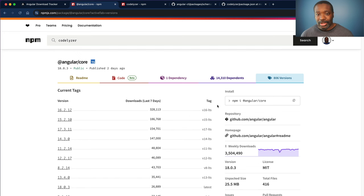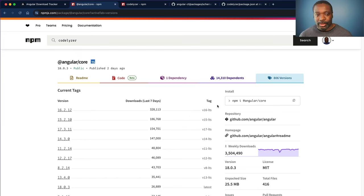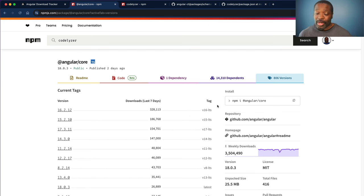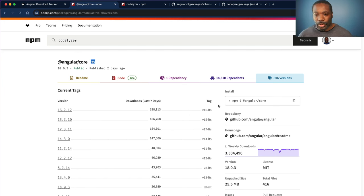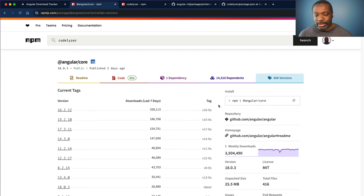It is interesting that if we take out 600,000 downloads of Codelyzer based on those versions of Angular, then we also decrease the number of downloads to Angular core, these other Angular packages.